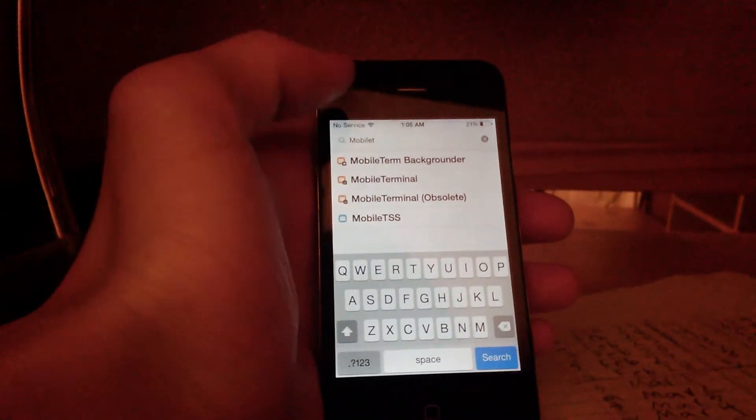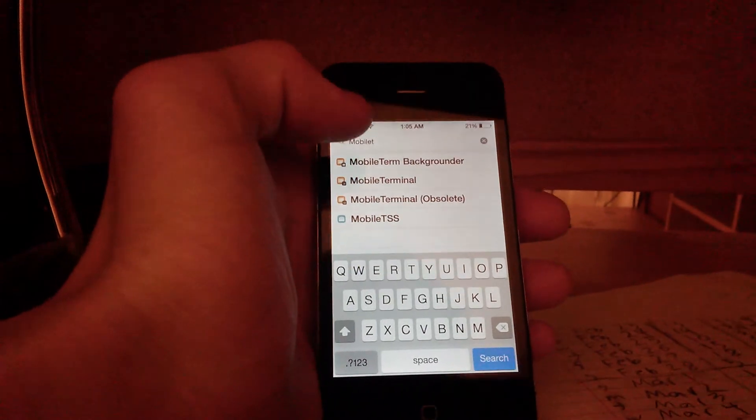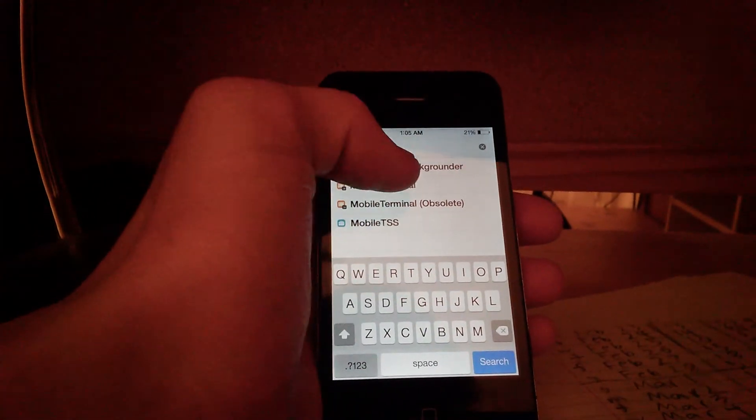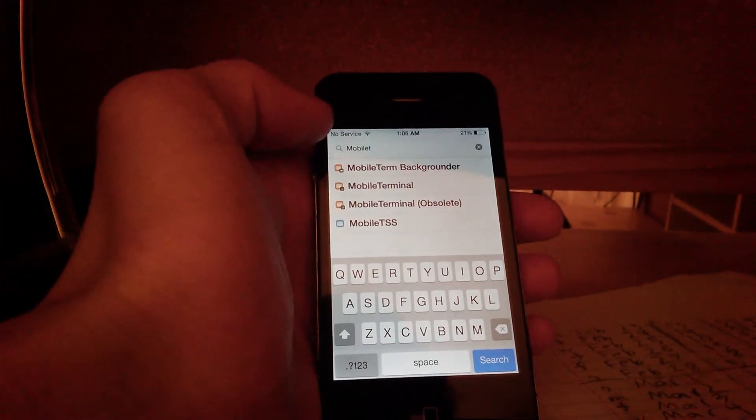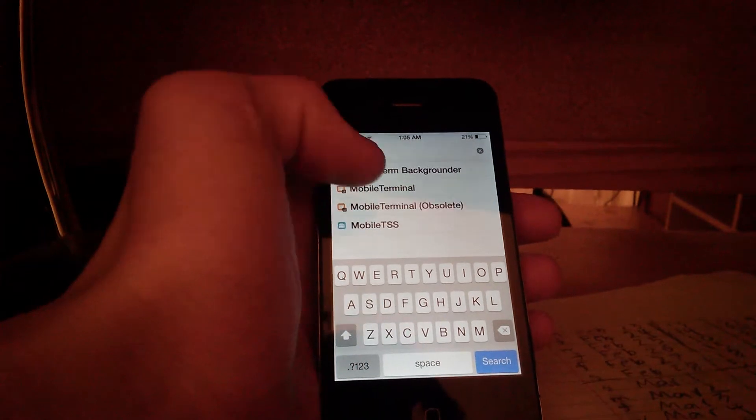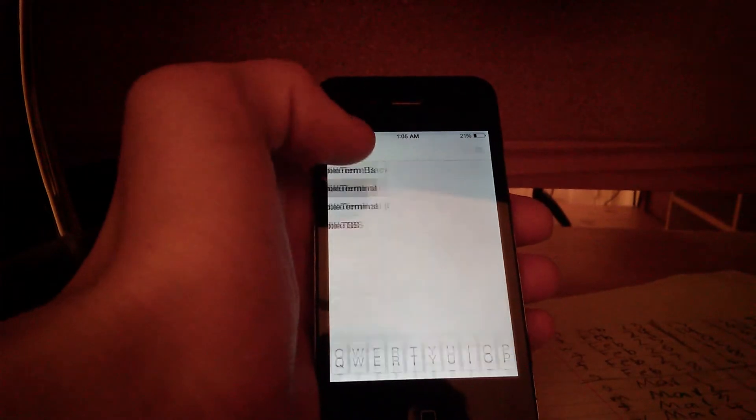This is a jailbroken iPhone, I'm on the Cydia App Store, and if you type in mobile terminal, you can install that.